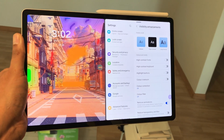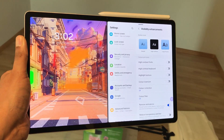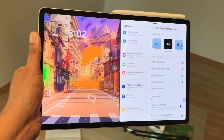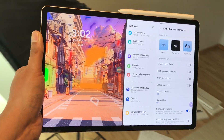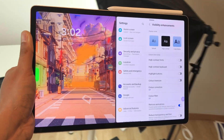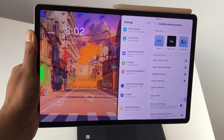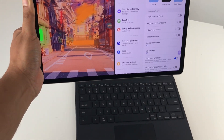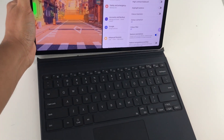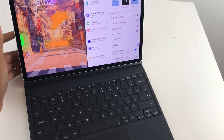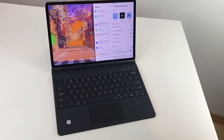Hello guys, I hope you are doing really, really well. In today's video, I am going to talk about 10 powerful settings for Samsung Galaxy Tab S9 Plus. So let's start.